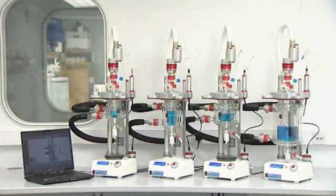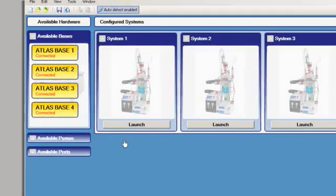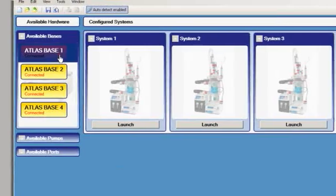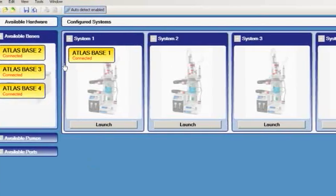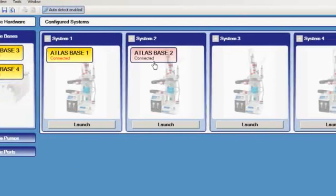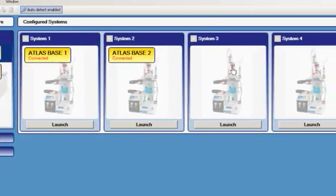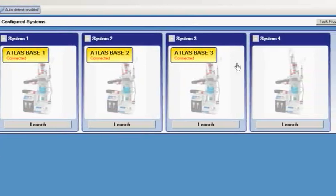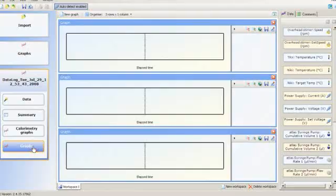The ATLAS parallel software allows many systems to be controlled in parallel or entirely independently, allowing a full design of experiment to be performed. Each piece of hardware is assigned to a system which can then be individually controlled.